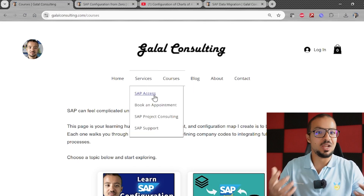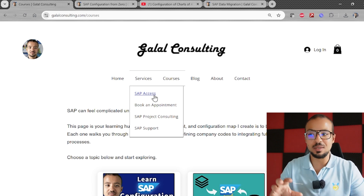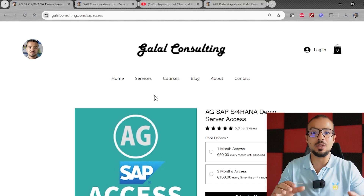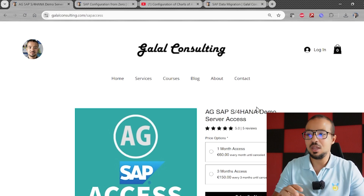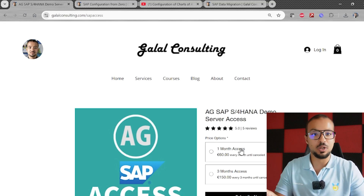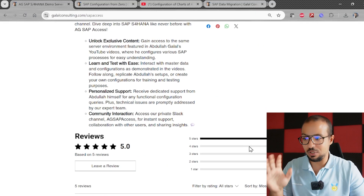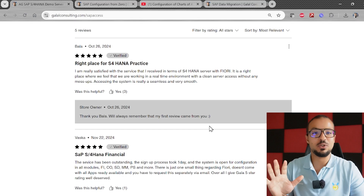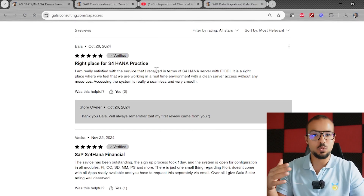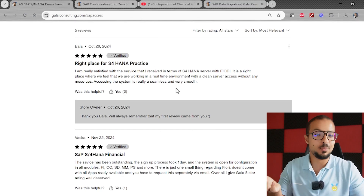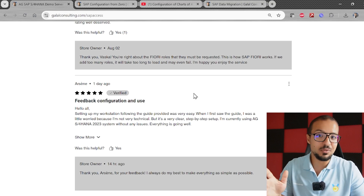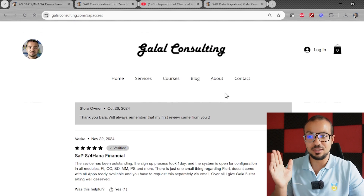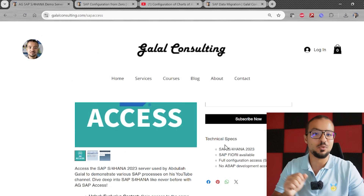From the menu you can also go to the SAP Access Service, which allows you to subscribe to the same SAP S/4HANA running system I'm using in the demos. You can see my configuration and configure anything you want on this system. You can subscribe online — the system is already working fine, we have five confirmed five-star reviews from verified users who have subscribed. Go ahead, check the reviews, and if you'd like to subscribe to the SAP S/4HANA system you can do so directly from the website.